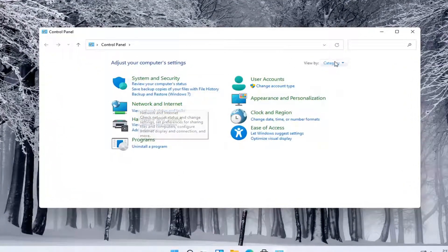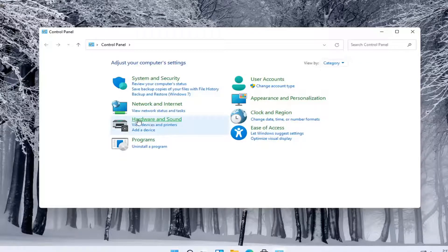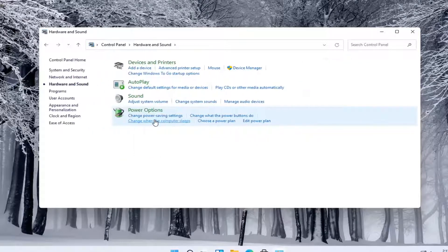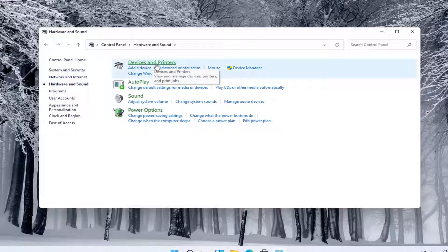Select your view by category, and then select Hardware and Sound. And now you want to select Devices and Printers up at the top.